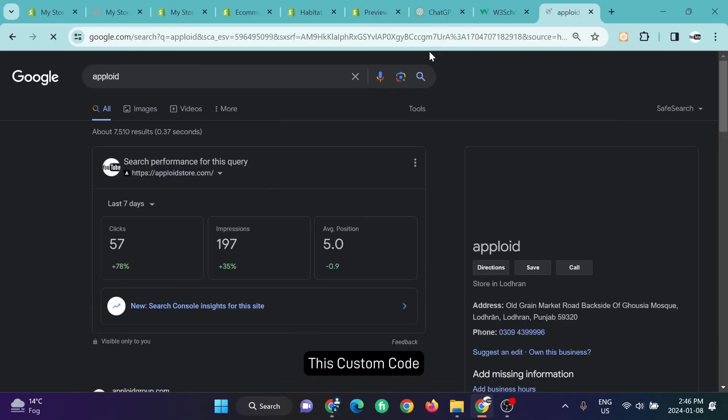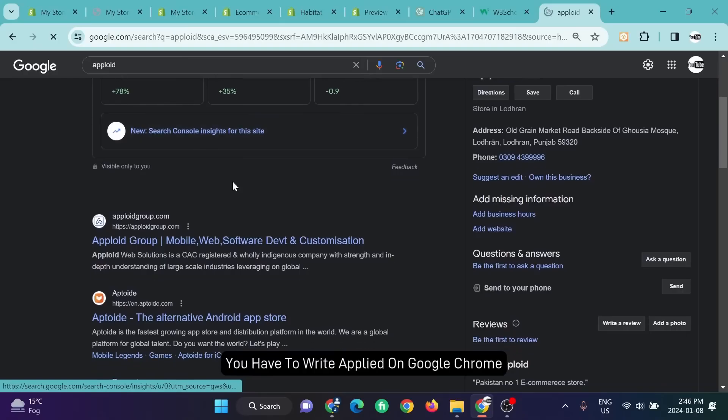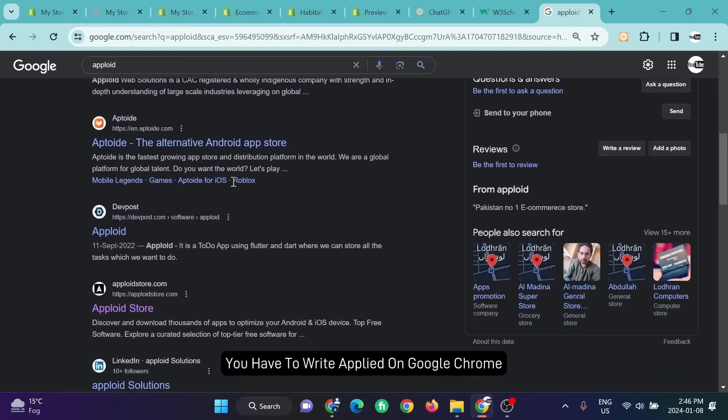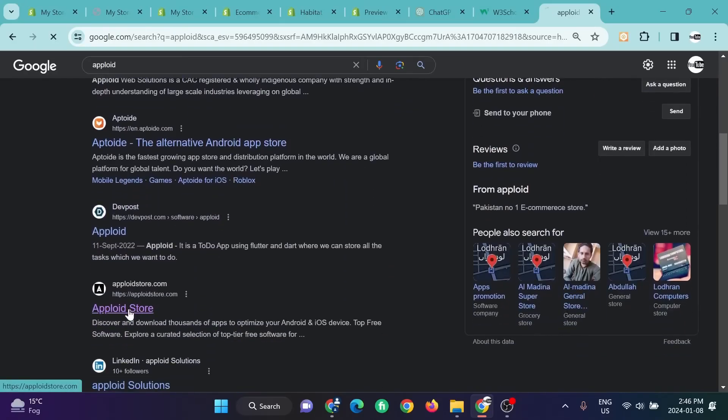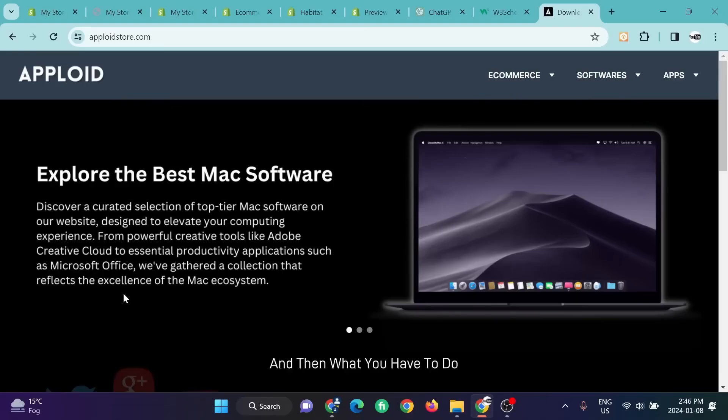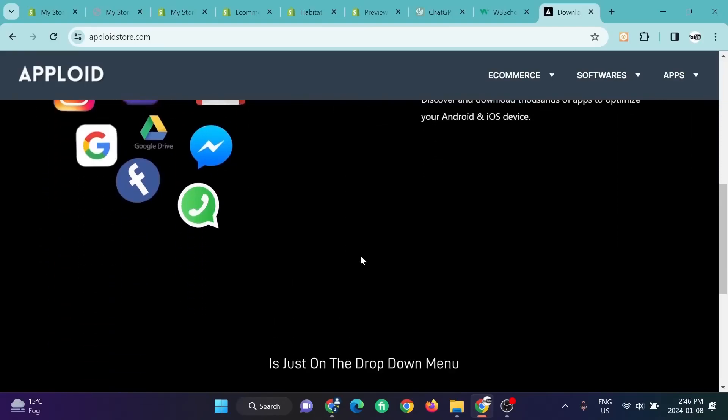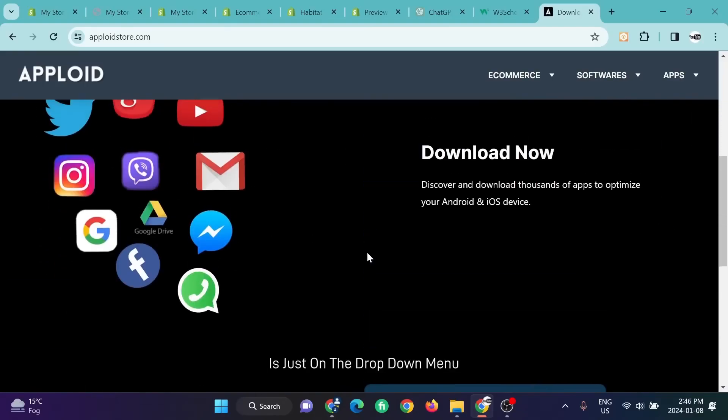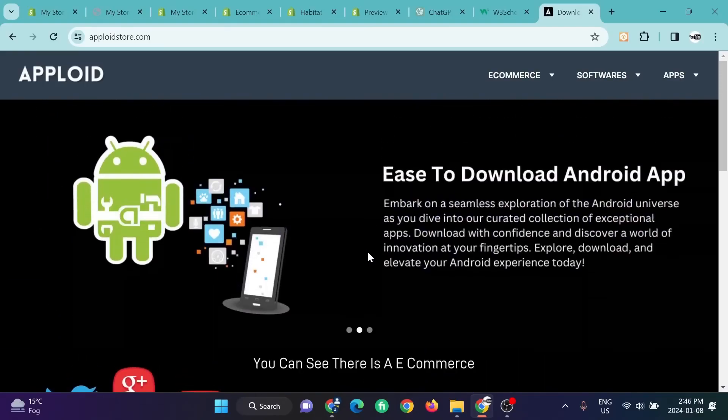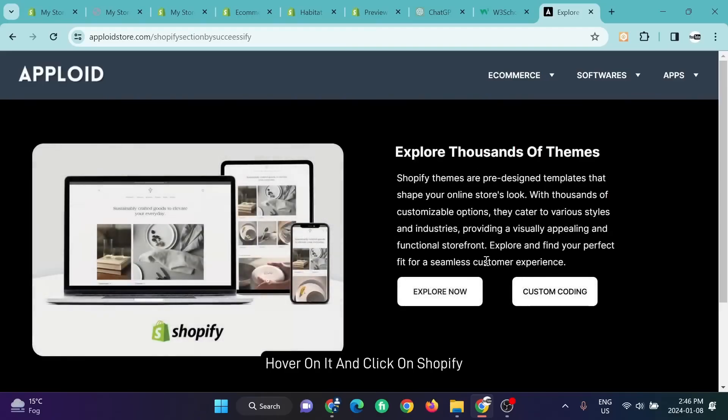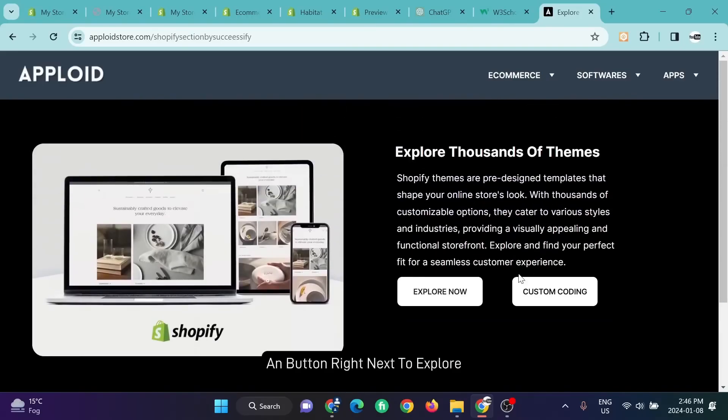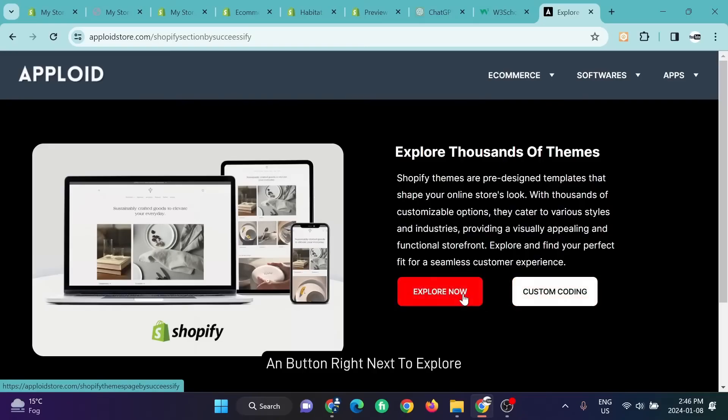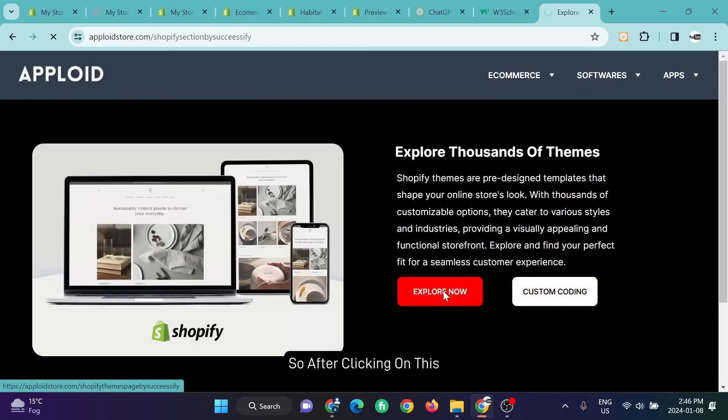The next thing is what you have to do and where you can find this custom code. You have to write 'Apploid' on Google Chrome, scroll down to this one, Apploid. You have to click on it. Then what you have to do is just on the dropdown menu you can see there is E-commerce—hover on it and click on Shopify. You can see there is a button right next to Explore. Now you can click on that one: custom coding.